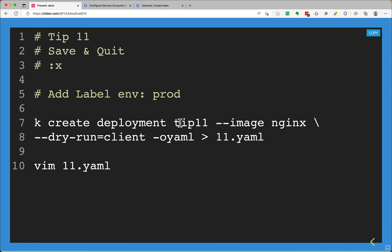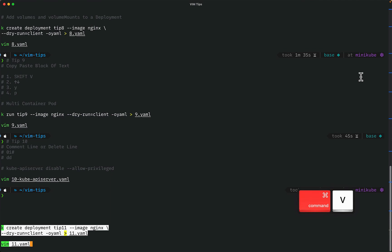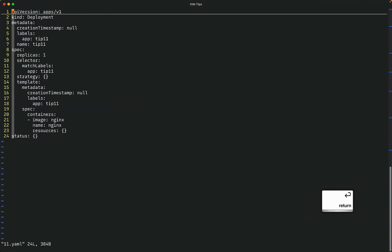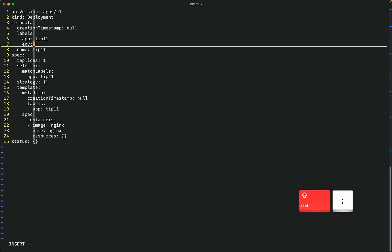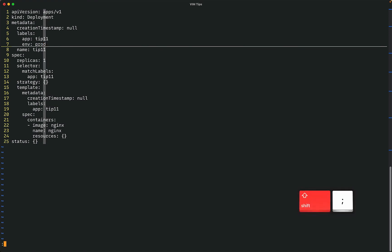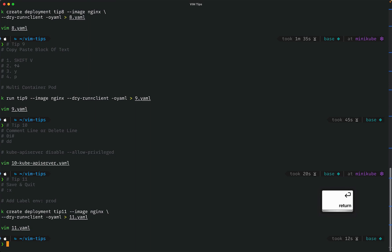The last tip is save and quit. Instead of typing colon WQ exclamation, you can just press colon X to save some time. To quickly demonstrate, I add a label env=prod: open a new line with O, type 'env: prod', then use colon X to save and quit. There you have it — 11 tips to totally smash your next Kubernetes exam. Bye!